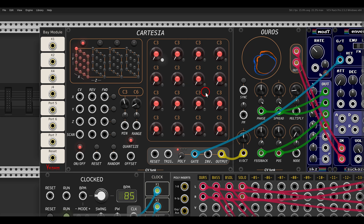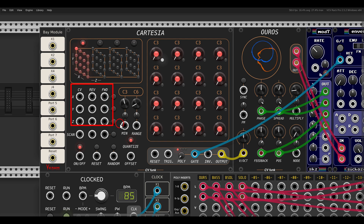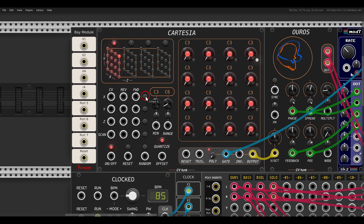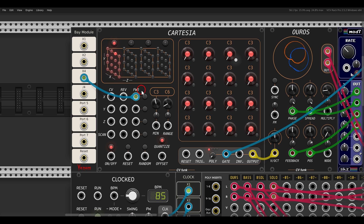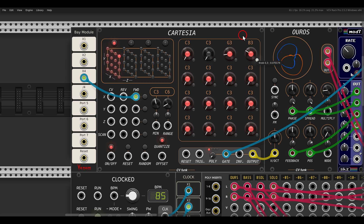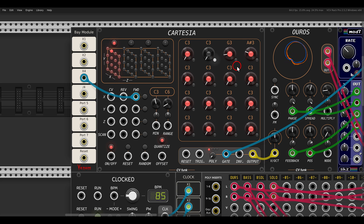I'll go with triggers. Now we have multiple inputs that we can use to drive the different directions. For example, I can drive the x-axis forward with a multiplied-by-4 clock. Now I can change the steps — deactivate one of the gates and choose a different note — and we have this direction.